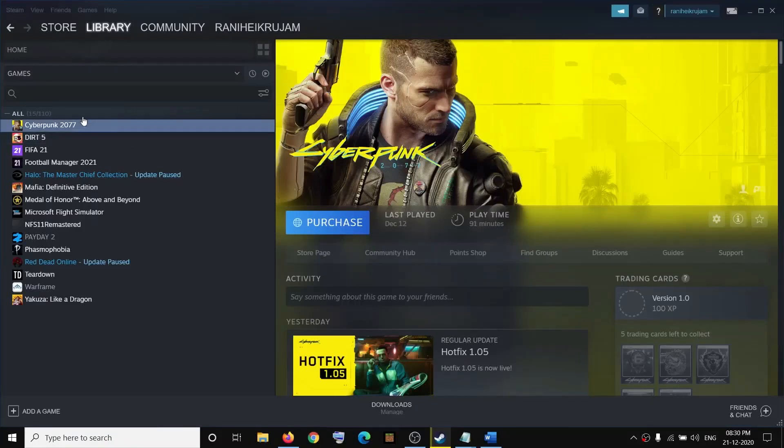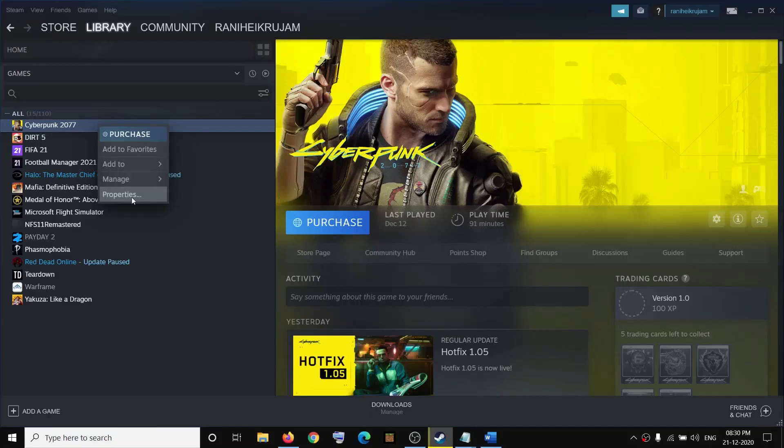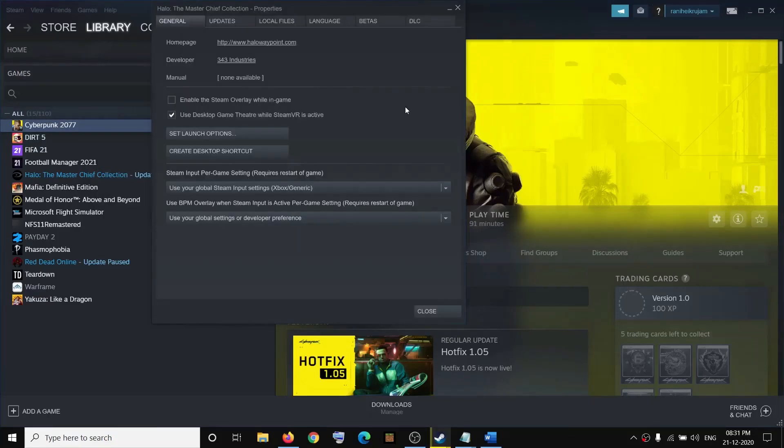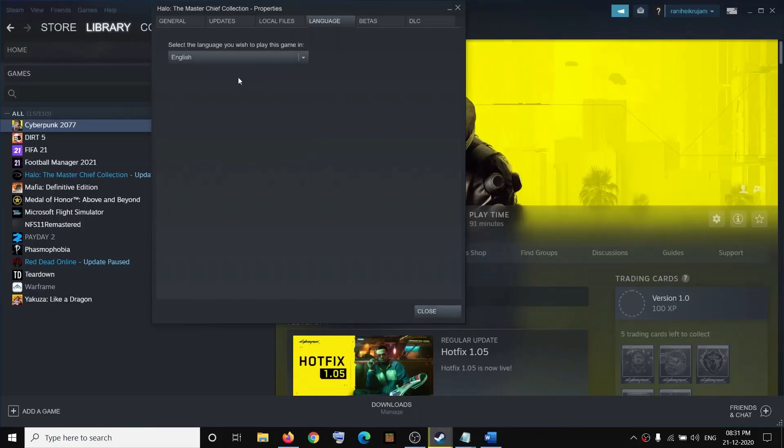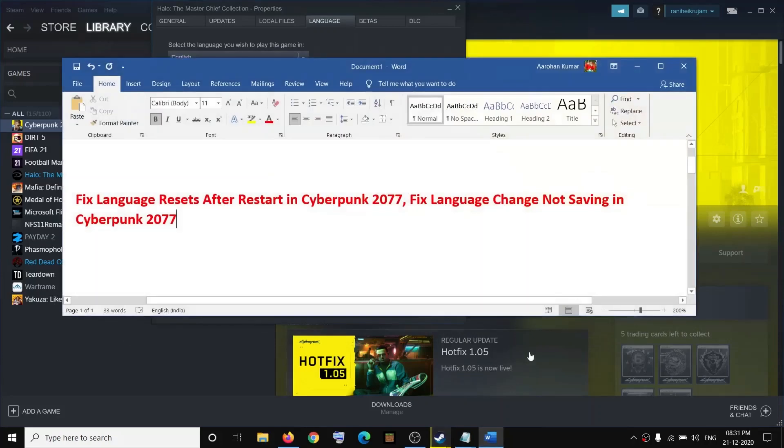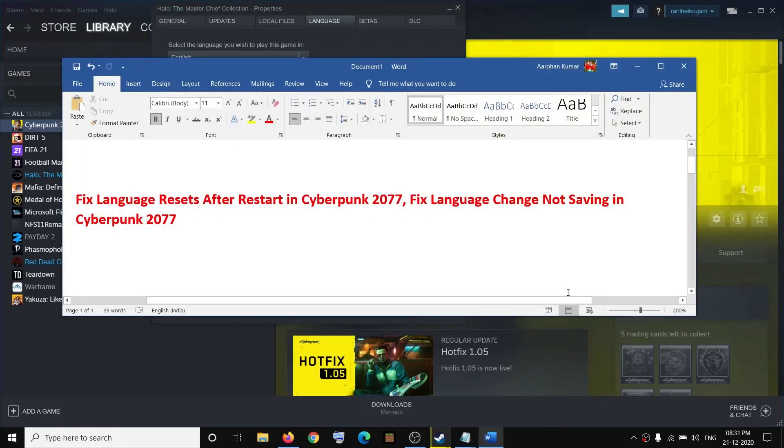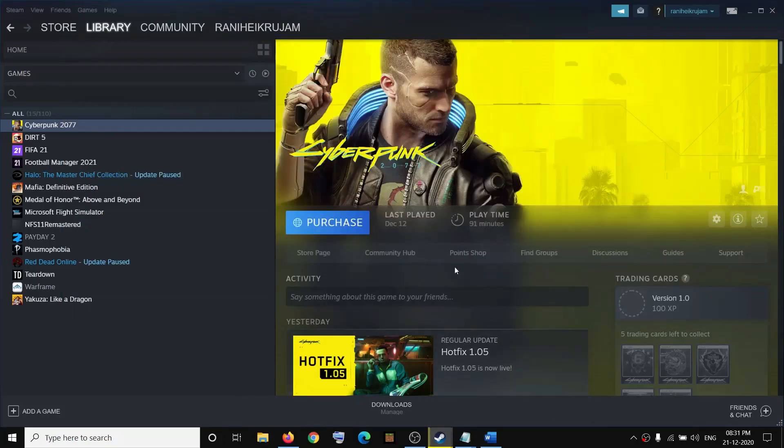Hello guys, welcome to my channel. When you try to change the game language in Cyberpunk 2077, you go to properties and the language tab and change the language. But after making the changes and restarting the game, the language resets back to default and you are unable to change it. Please follow the steps shown in this video.